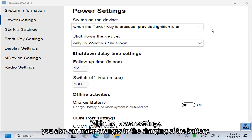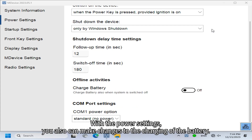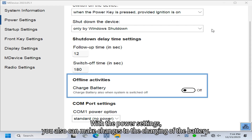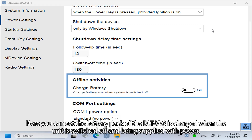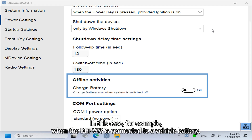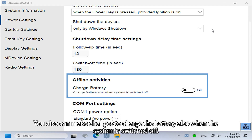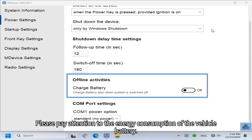With the Power Settings you can also make changes to the battery charging. You can set the DLT-V73 battery pack to charge when the unit is switched off and supplied with power — for example, when connected to a vehicle battery. You can also configure charging while the system is switched off. Please pay attention to the energy consumption of the vehicle battery.